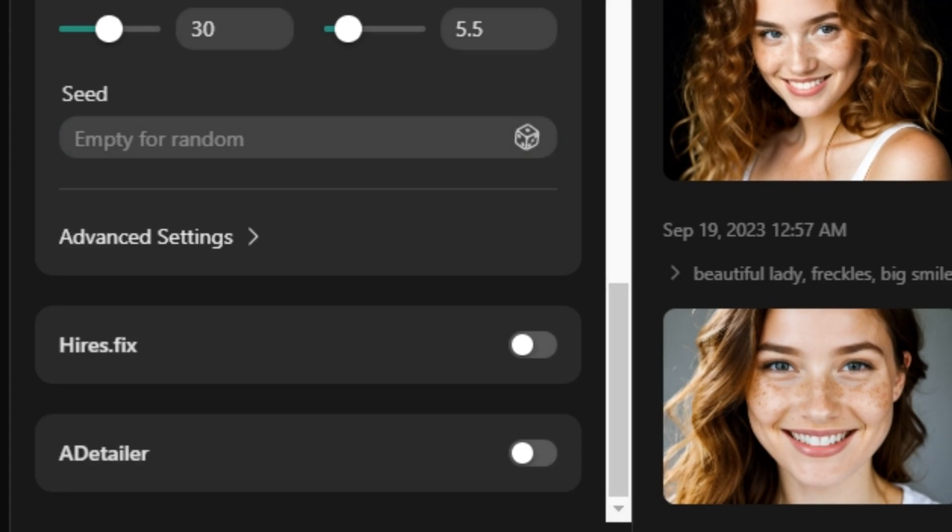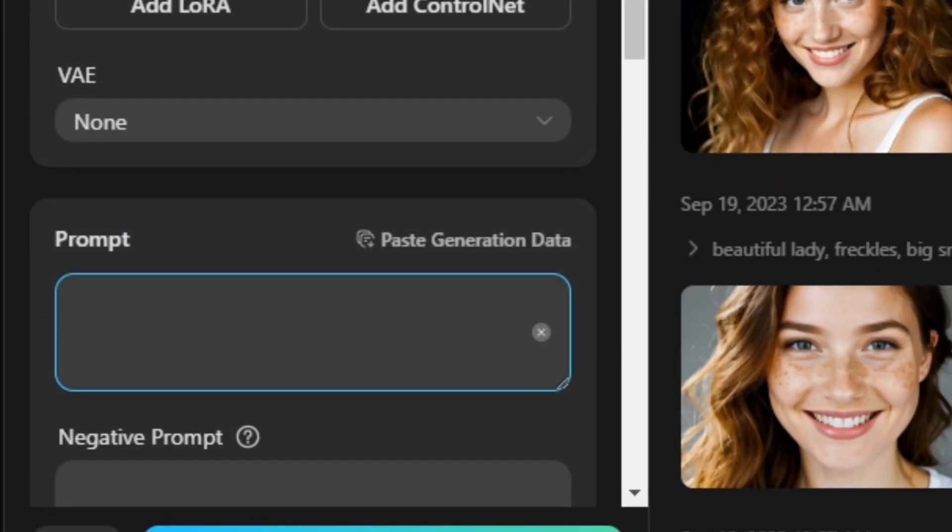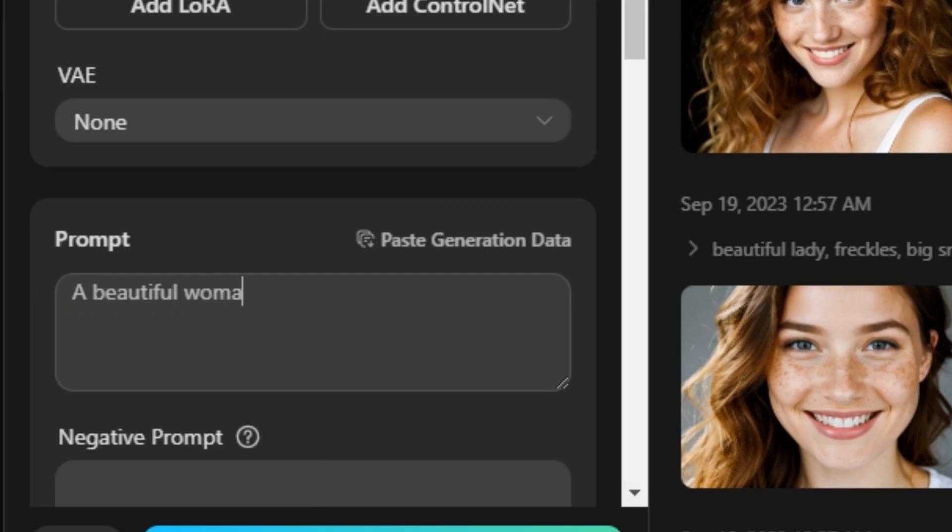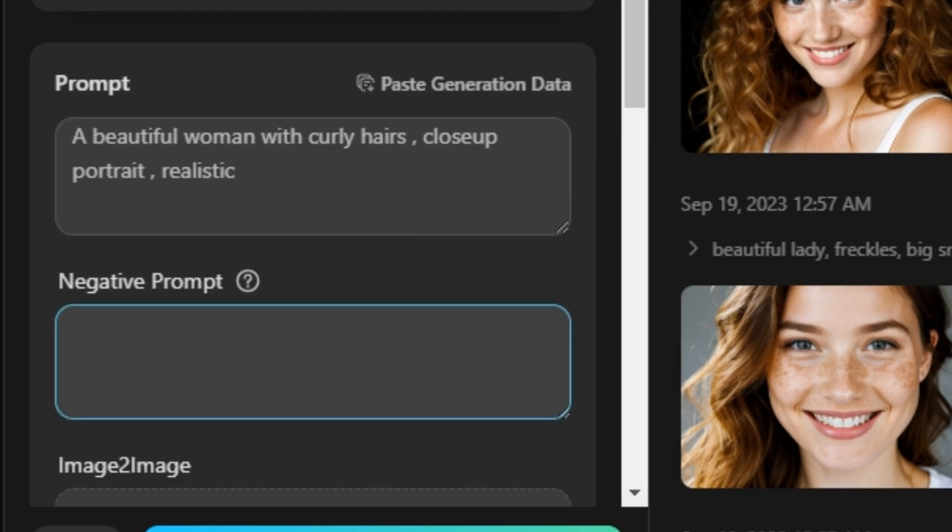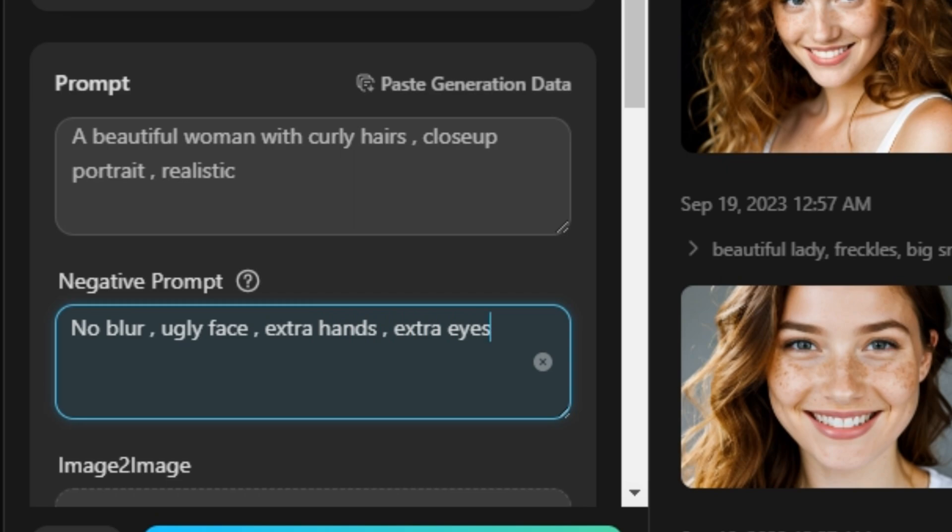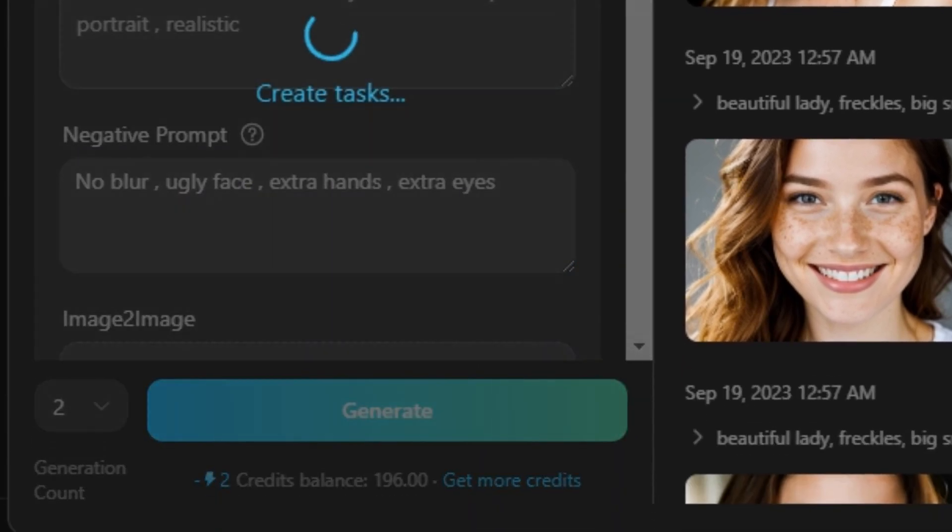So let's try any prompt. So let's say I'm gonna type beautiful woman with curly hairs, close up portrait, realistic, and in the negative prompt I'm gonna type no blur, ugly face, extra hands, extra eyes, and now let's generate.